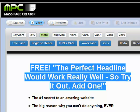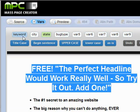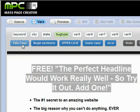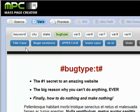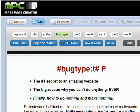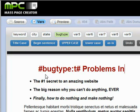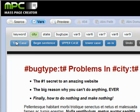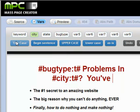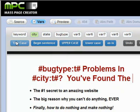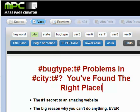We can choose whatever we want of those and enter them into the template very easily. So in this case, let's say we want to say something like 'ant problems in city, you found the right place.' We come in here and select this, and say bug type title case — meaning capitalize the first letter — then 'problems in,' then city in title case, question mark, 'you found the right place.'